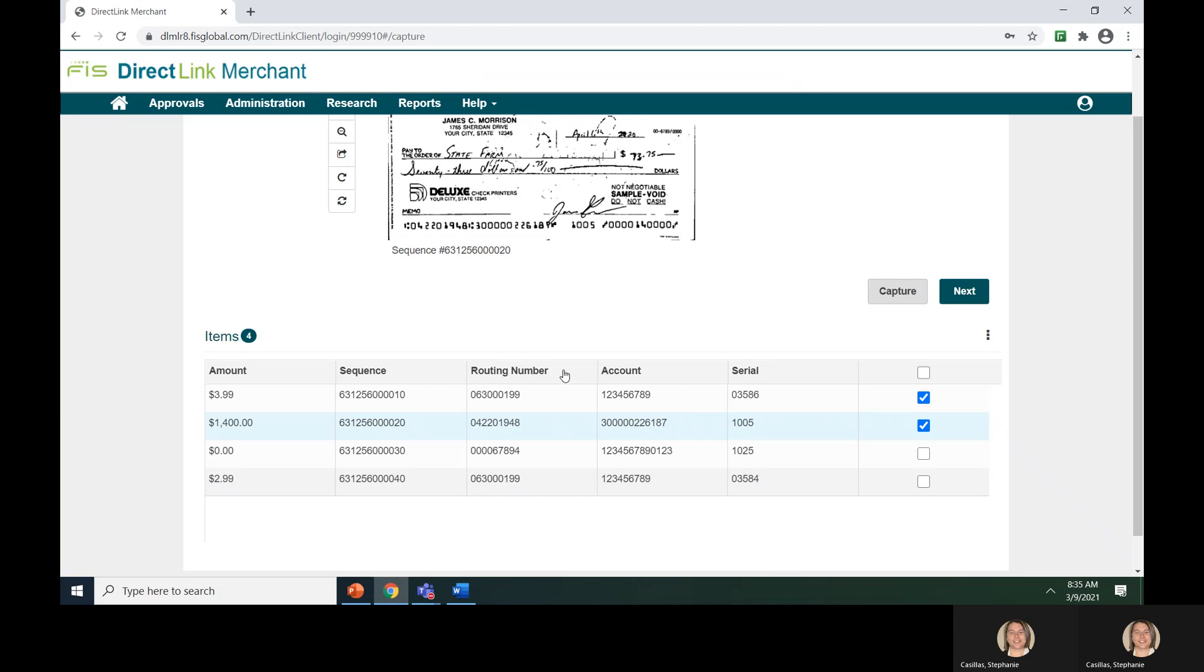You have now completed the second step in making a deposit, capturing your items. We hope you found this video to be helpful and if you have any additional questions, please contact your financial institution. Thank you and enjoy your DirectLink Merchant experience.